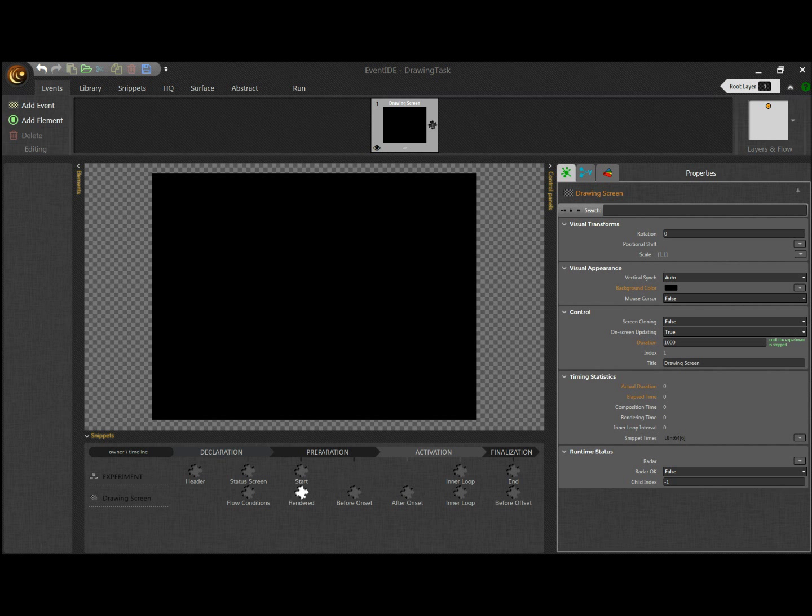In this video I am going to demonstrate how to create a drawing task with EventID. Let us imagine an experiment where you ask a participant to copy another drawing. Your goal is to record explicit behavioral information on how participants perform this task.